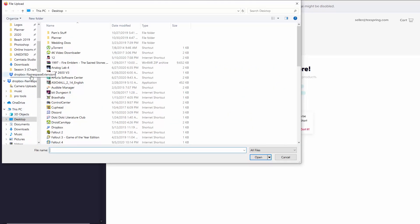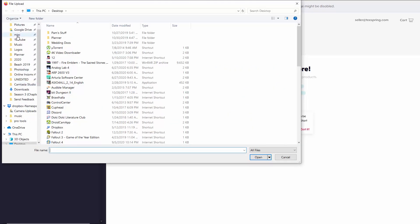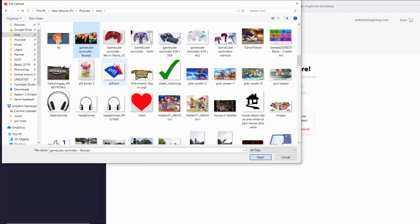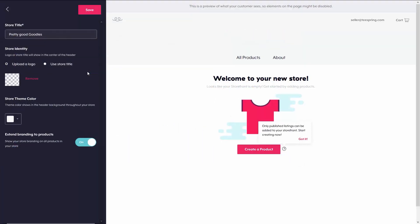So after selecting upload logo, I'll have the option to go ahead and upload a file from my computer. I just selected this picture as a placeholder, but you want to make sure that whatever picture you have is a PNG, otherwise you're going to have the background in it.